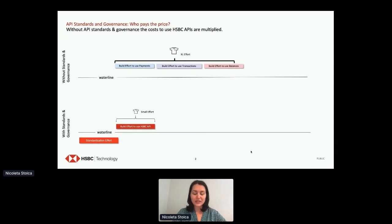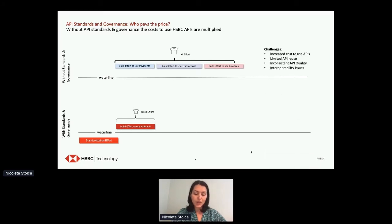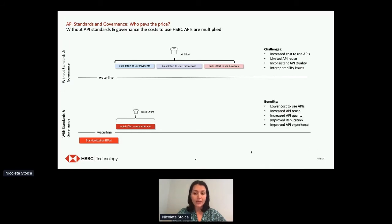At HSBC we embarked on a digital transformation journey several years ago, and since then we have built hundreds of APIs every year. Without API standards and governance, we were experiencing a set of challenges — for example, increased cost to use our APIs, limited API reuse, inconsistent API quality, and most importantly, interoperability challenges across our various service lines. We soon realized we need to invest in standardization to lower the cost, increase reuse and productivity, and deliver market-leading API experiences to both internal and external consumers.